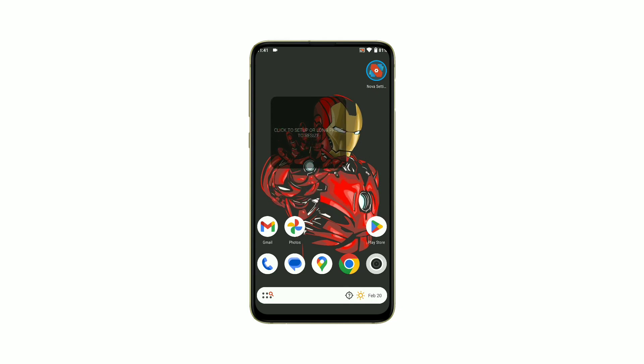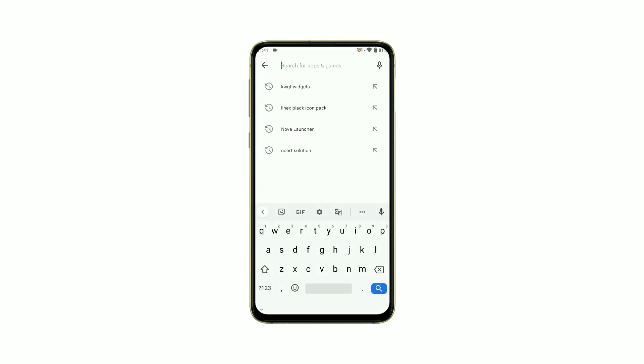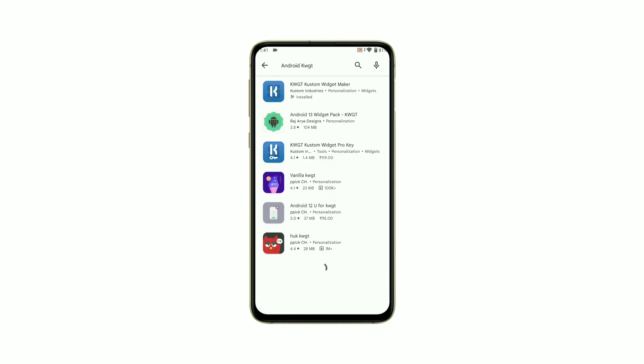Once you have your widgets set up, you can enhance their functionality with Android KWGT. This app provides additional options for displaying information and interacting with your apps.